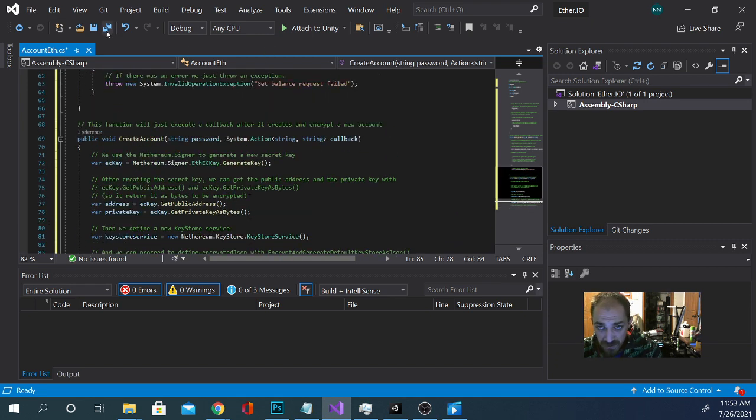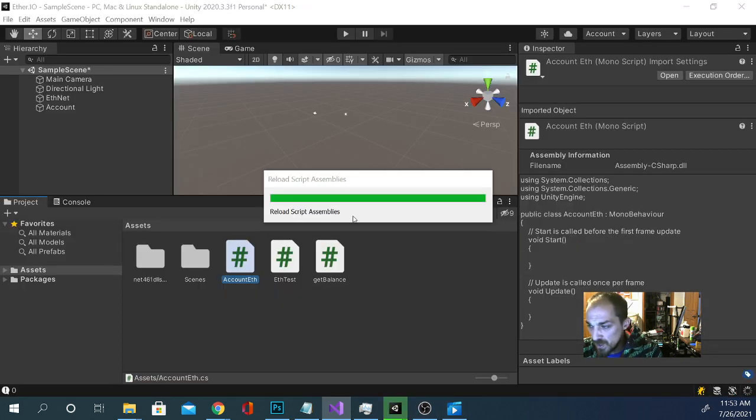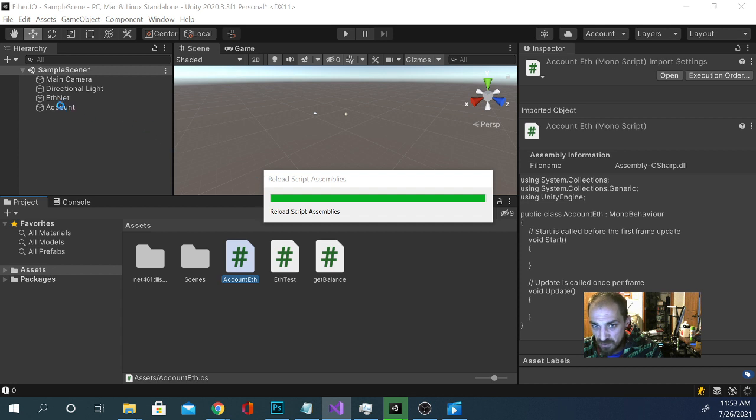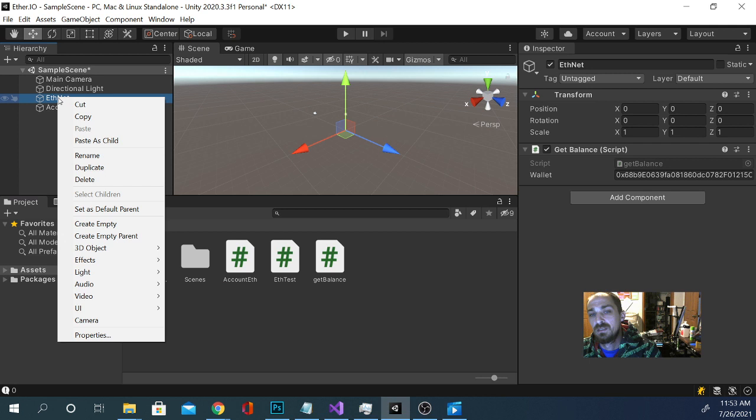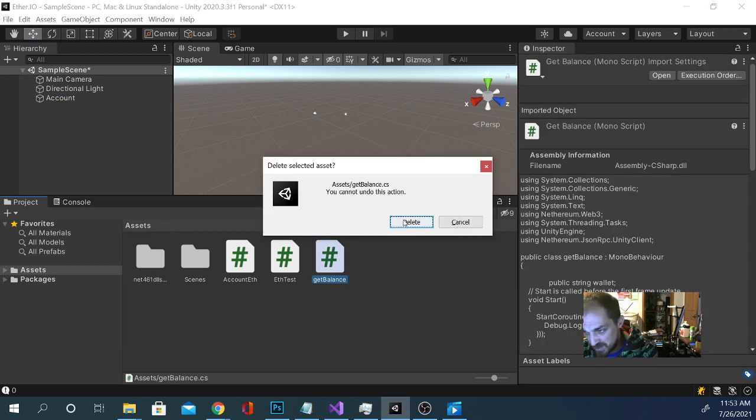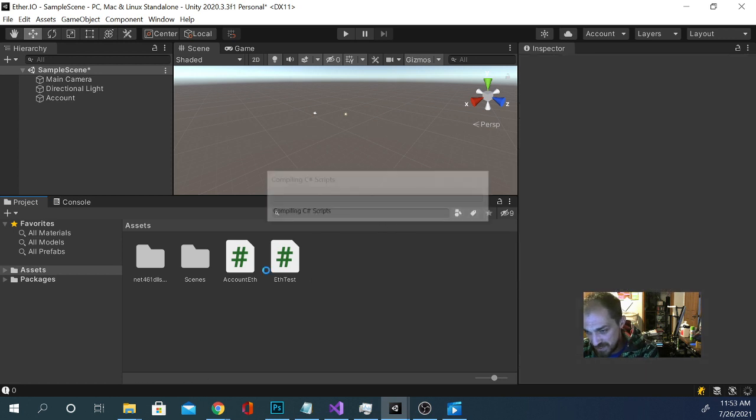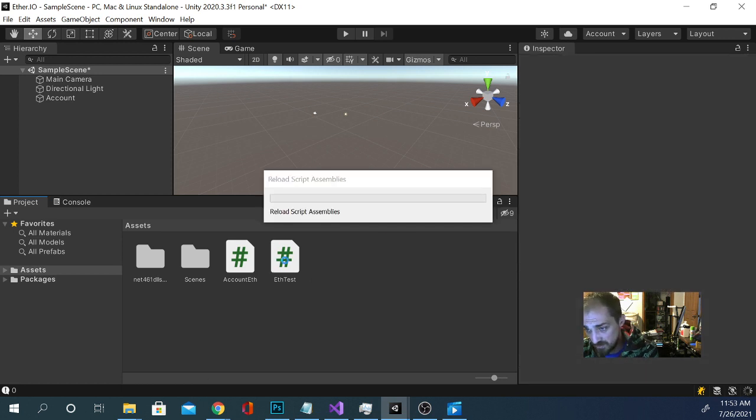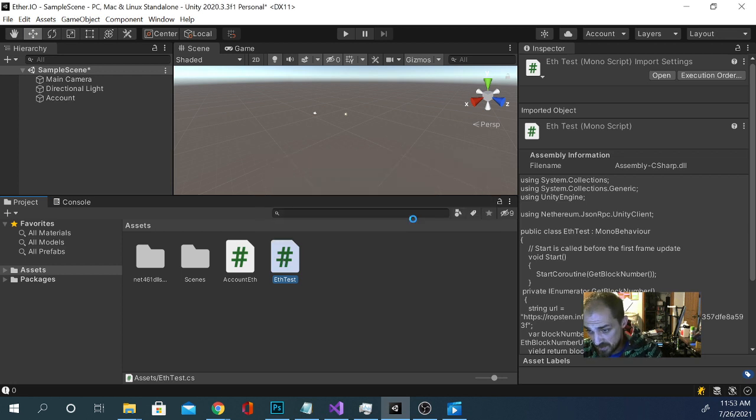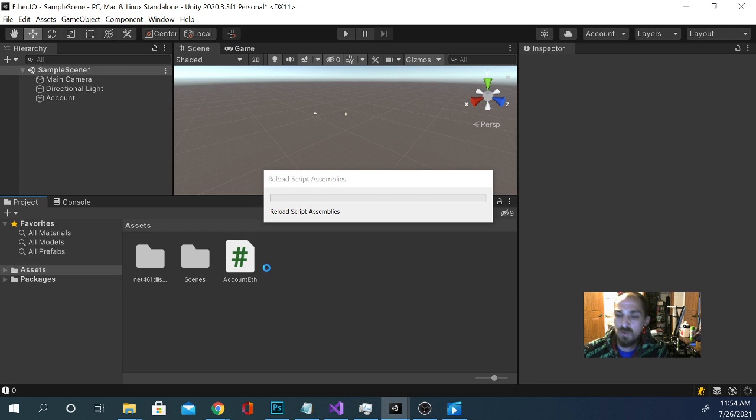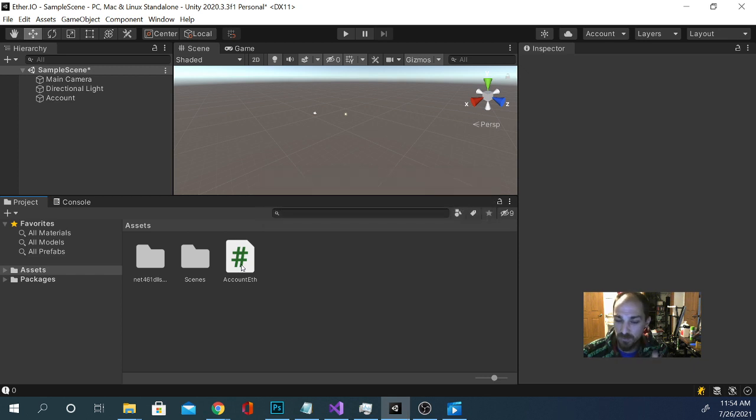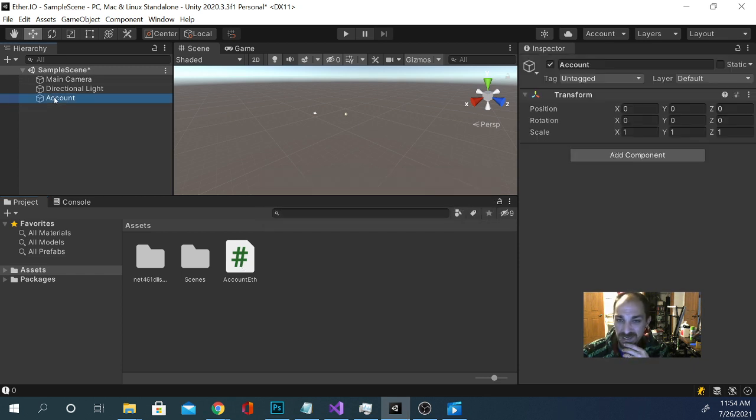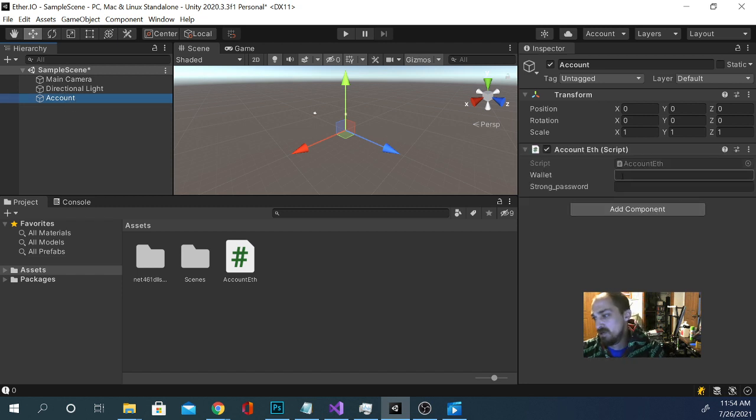So let's go ahead, save this. We need to pop back over to Unity here. And we're actually going to delete this guy here that says fnet because we don't need that. And we're actually going to delete the get balance script and the ftest script as well. It does take a minute to update everything. Delete. Yes. Can't undo. I know.